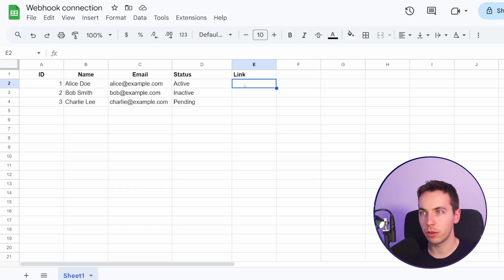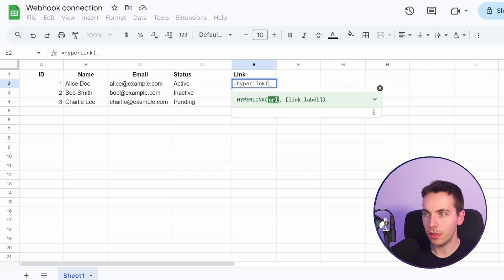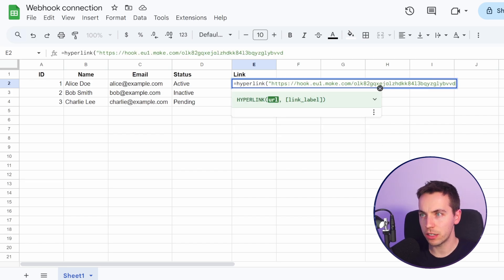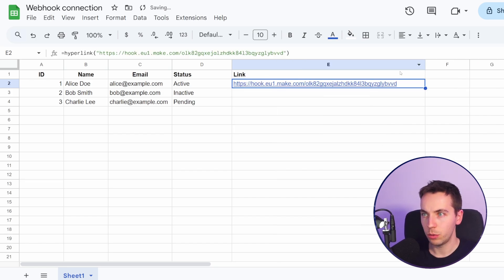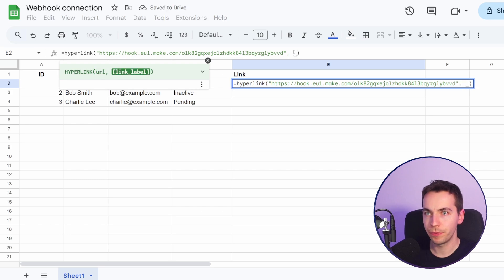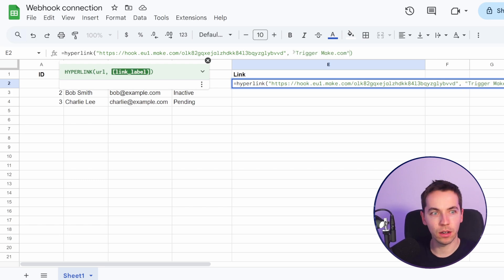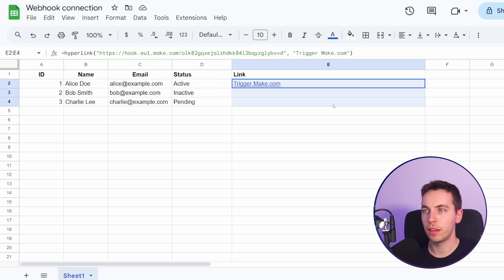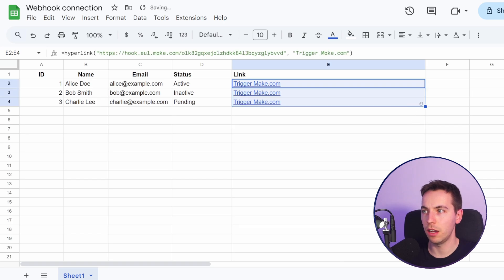And then within this webhook connection, we're going to type HYPERLINK and then start quotation mark and paste it in. And there we go, we have the link. What you can also do is add the link label, so the link label would be trigger Make.com. And then I'm just going to click and drag this down.